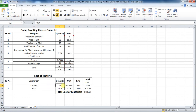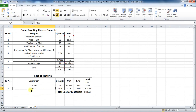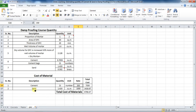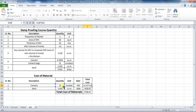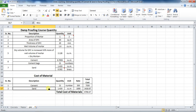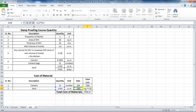For cement bags, the quantity value will be equal to cell C10, so put formula as = C10. Similarly, put the formula for sand as = C11. I have taken the rate of 1 bag of cement as 350 rupees and the rate of sand as 1000 rupees per cubic meter. To calculate total cost, put formula as quantity multiplied by rate. For cement bags: = C16 * E16, which comes to be 7,350 rupees. For sand: = C17 * E17, which comes to be 1,418.67 rupees.